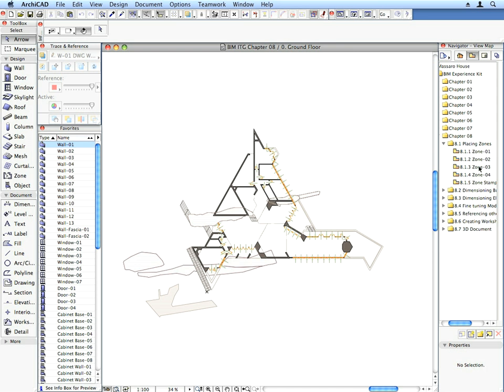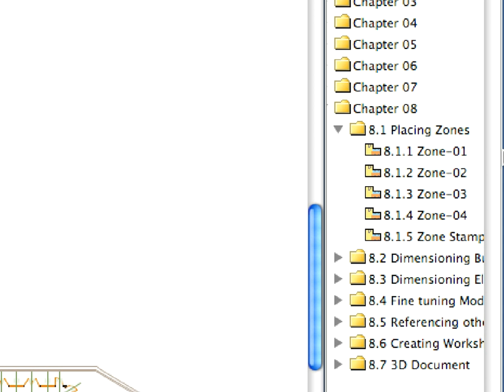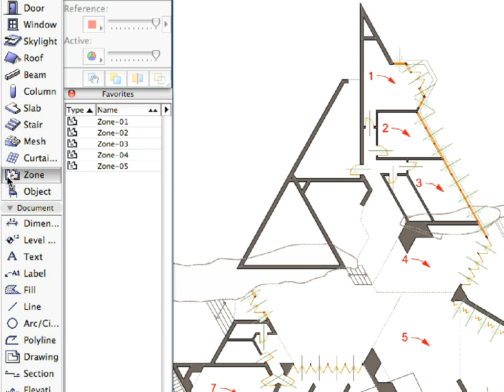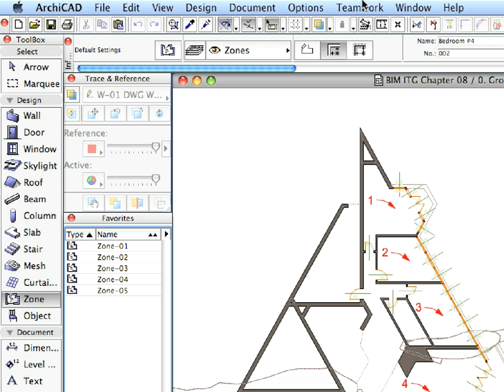Activate the first preset view in the Placing Zones folder. Select the Zone tool and choose the proper favorite. Set the construction method to Inner Edge. This way ArchiCAD will find the zone boundaries automatically.